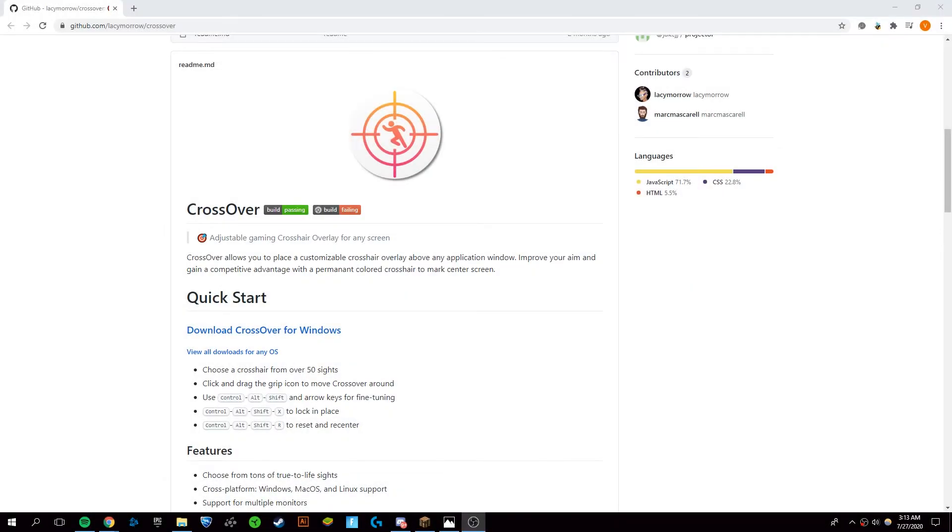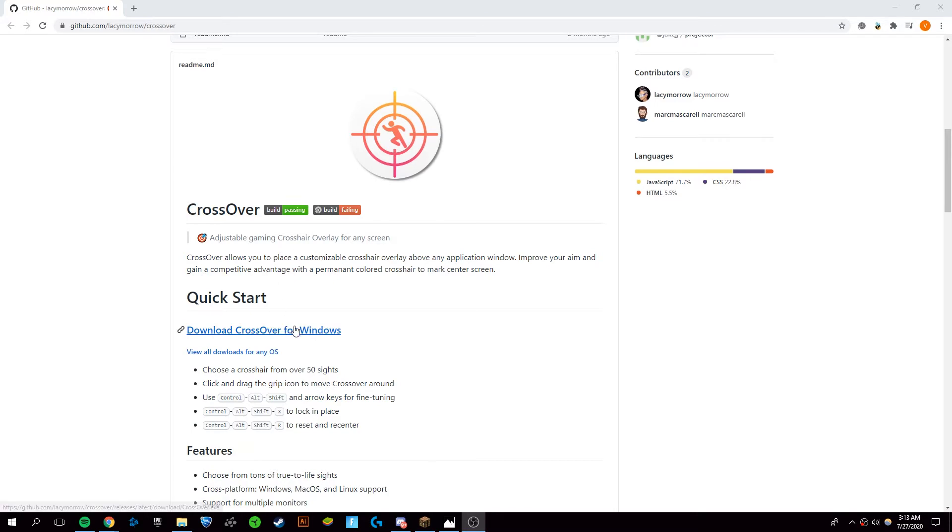Hey guys, it's Victor, and today I'm going to show you how to get a crosshair over any game. This works for all your games. Do be aware that on some games, crosshairs are bannable, so just be aware of that before you use this. The program we're going to be using here is CrossOver.